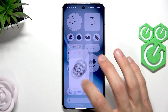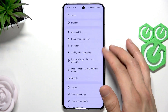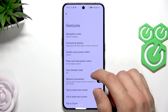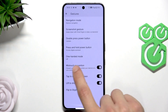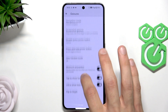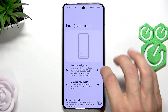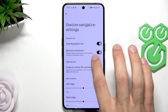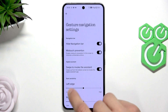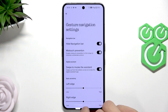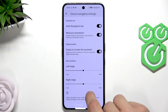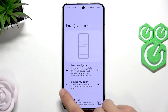First, open the Settings application and scroll down to Special Features. Here, go to Gestures and make sure that Miss Touch Prevention is switched on. Also, if you have gesture navigation enabled in Navigation Mode, make sure that Miss Touch Prevention is turned on there as well.